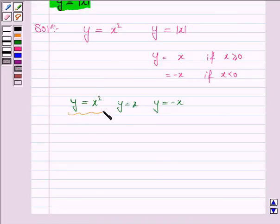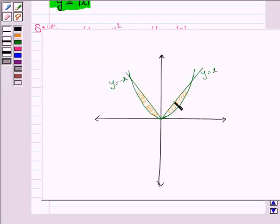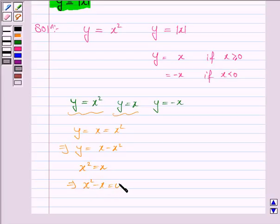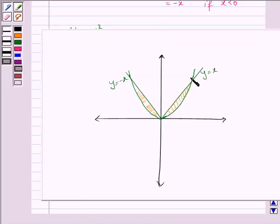We will first find the area between the parabola and the line y equals x, so y equals x equals x squared, which implies y equals x minus x squared. To find the area of this region, we need to find the point of intersection of this line and the parabola. Here y equals x, so x squared equals x, which implies x squared minus x equals 0, and this implies x times (x minus 1) equals 0. So x equals 0 and x equals 1, meaning x takes values from 0 to 1 in this region.